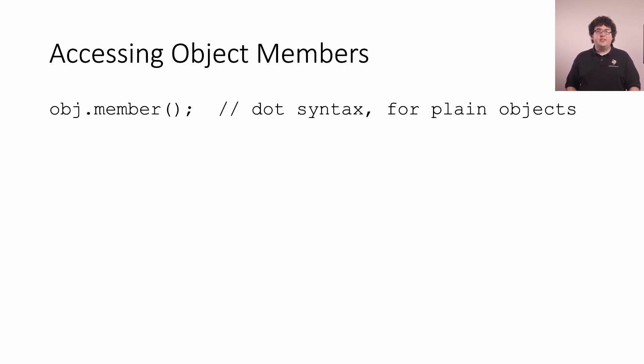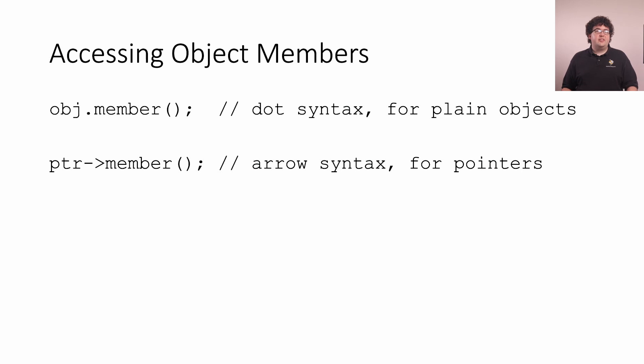For pointers, the syntax for accessing a member uses an arrow instead of a dot. This arrow is actually two characters, the minus symbol and then the greater than symbol.